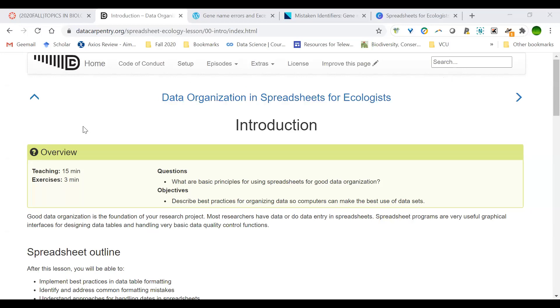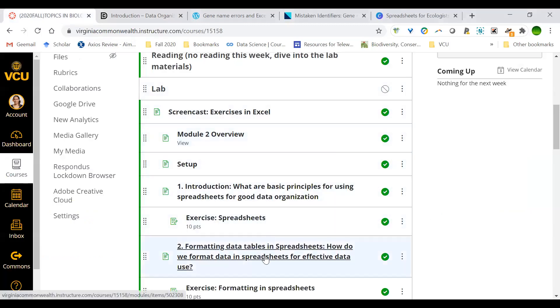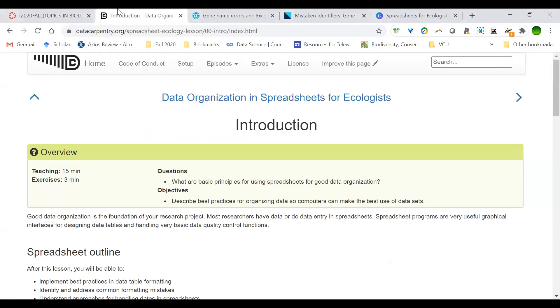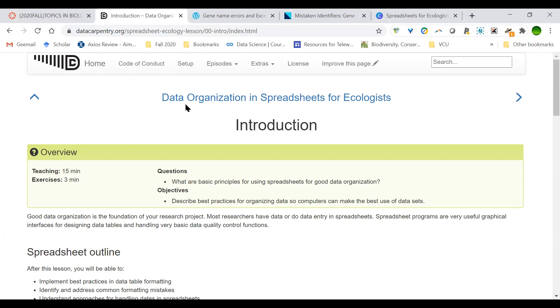In this next segment, we'll be working through the Carpentries online tutorial called Data Organization and Spreadsheets for Ecologists. You can do this by working through the modules in Canvas that I have here or directly on the Carpentries website. Once you complete the tutorial, including the exercises, this is something you could include on your resume. That is something that someone in ecology will recognize and it'll strengthen your application. That's one of the reasons why I decided to incorporate it into our module today.